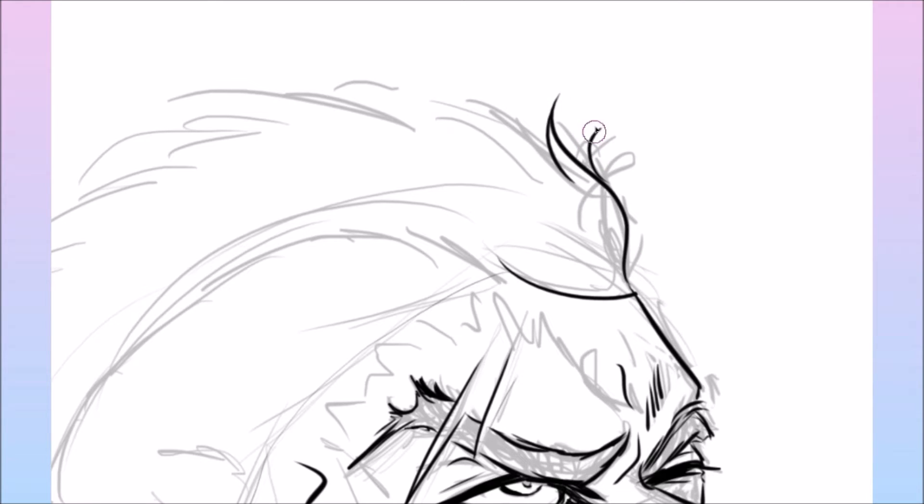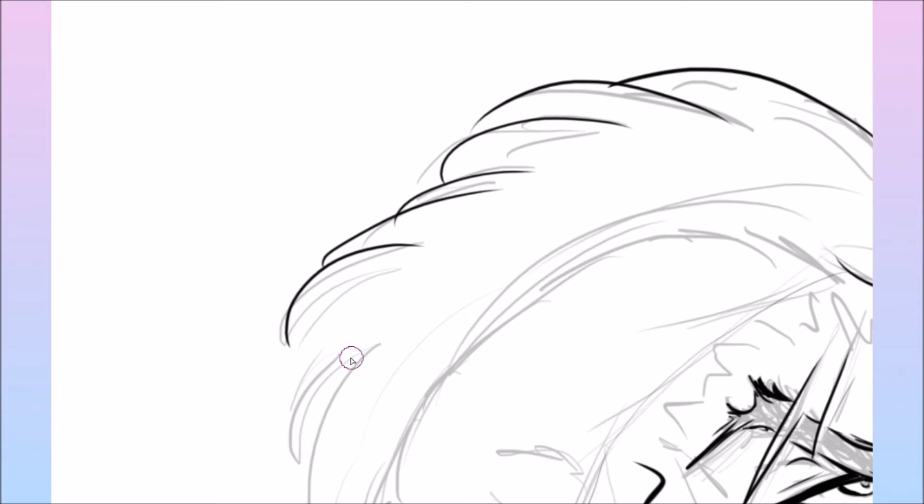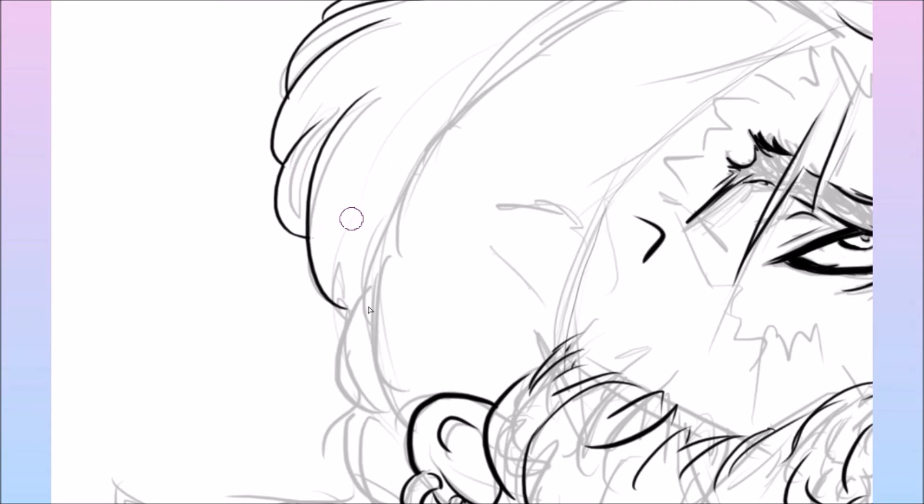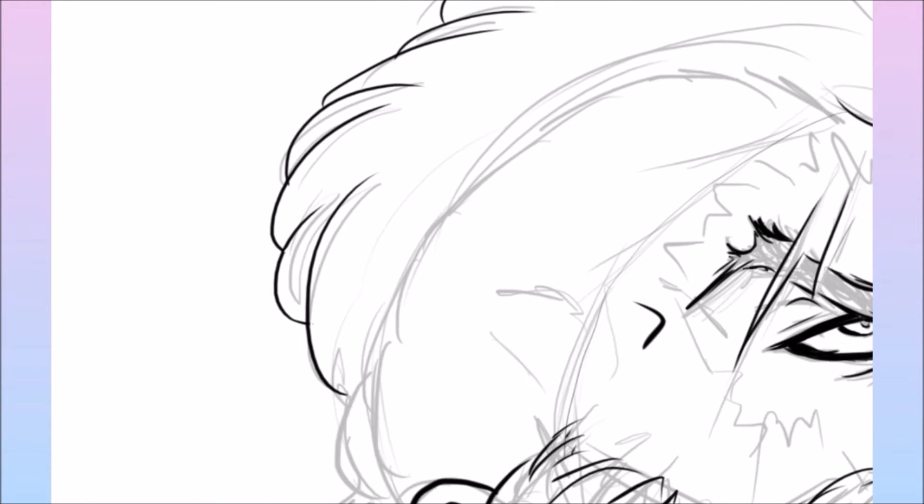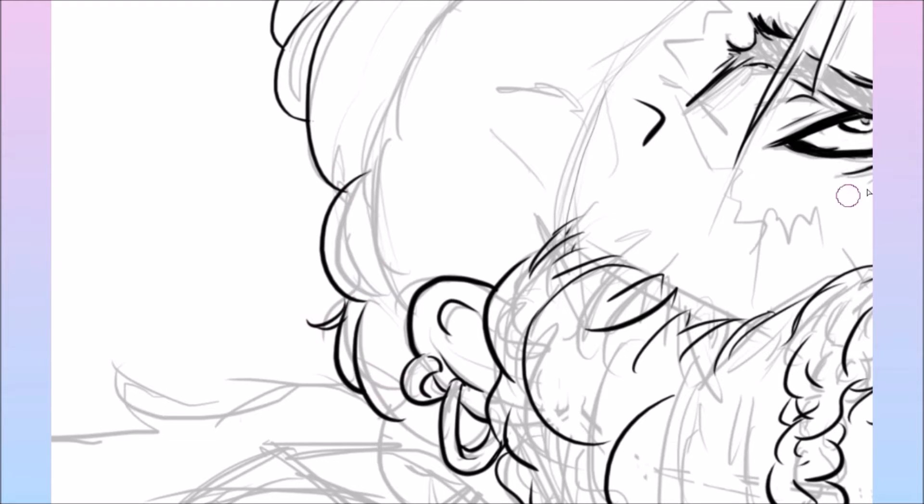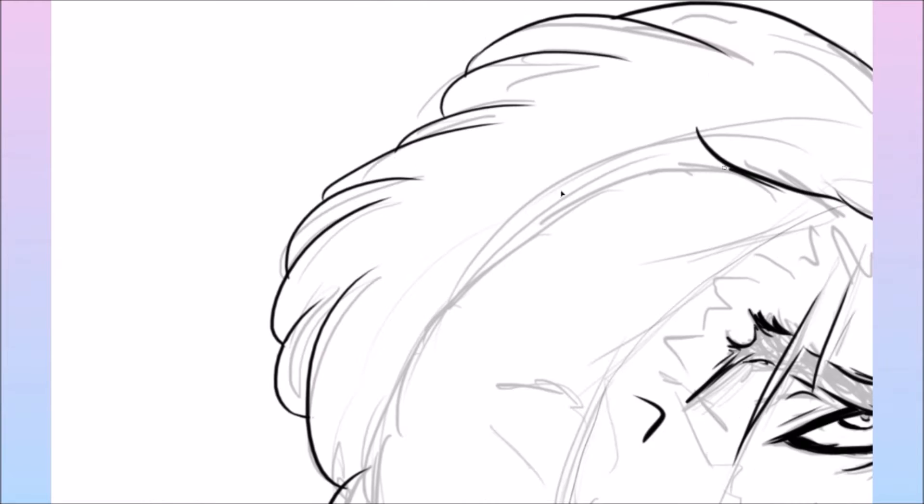But anyway, so now I'm starting on with his hair. I really liked his hair. I was going to give him like more hair than that, but it just turned out that the Mohican just looked the best, so I just kept with that.